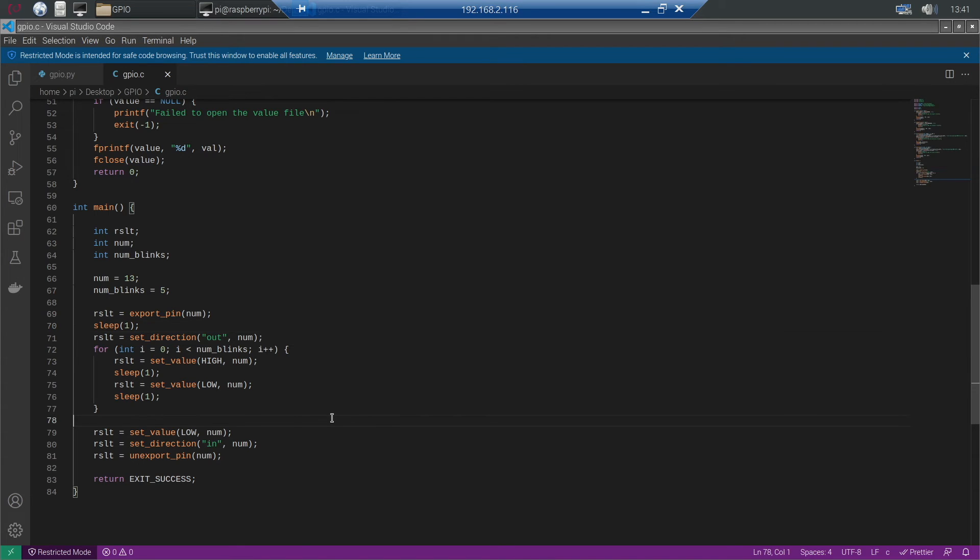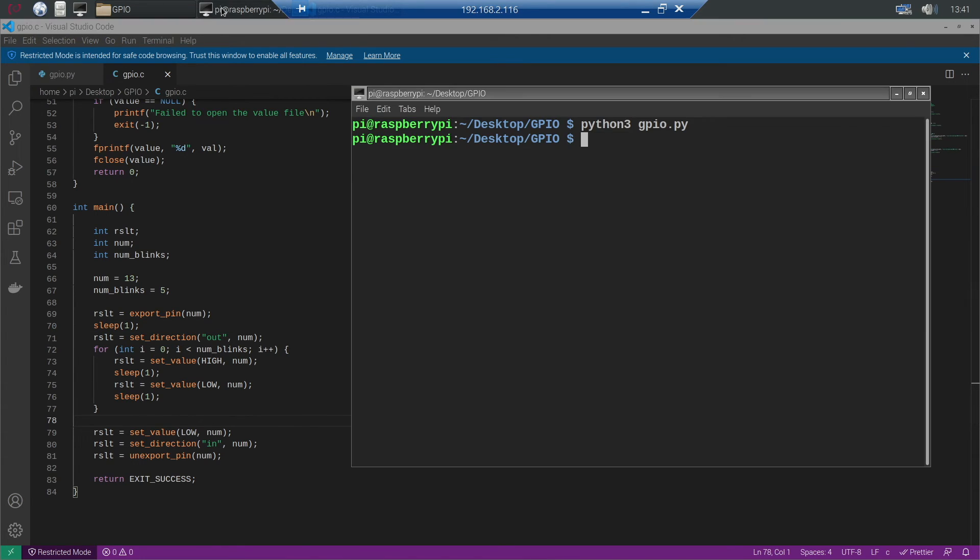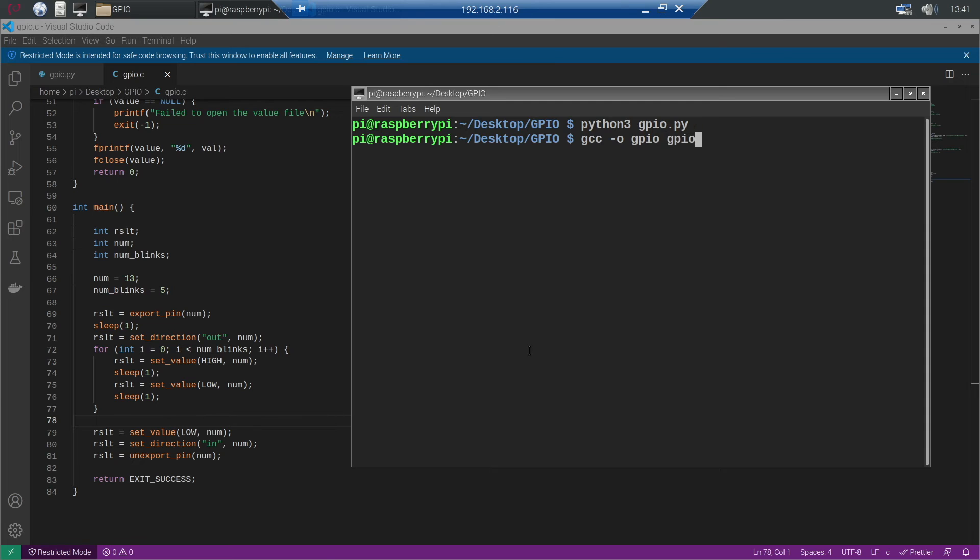In the main method we again define the pin number, define the number of blinks and then we simply run a loop which sets the value to high, sleeps for a second, sets the value to low and sleeps again for a second.